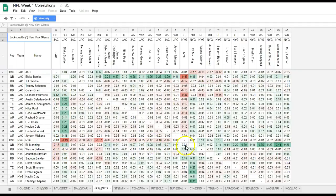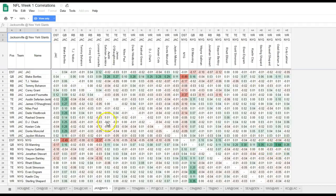Jumping back to Eli Manning — he's got a higher correlation with Saquon Barkley than Bortles does with Fournette. That's probably because Barkley is expected to be used more in the passing game. Fournette sometimes comes out in favor of TJ Yeldon, whereas the Giants don't really have a third-down back — Barkley is going to be out there non-stop. Evan Ingram has a high correlation; Sterling Shepard and Odell Beckham are also highly correlated.